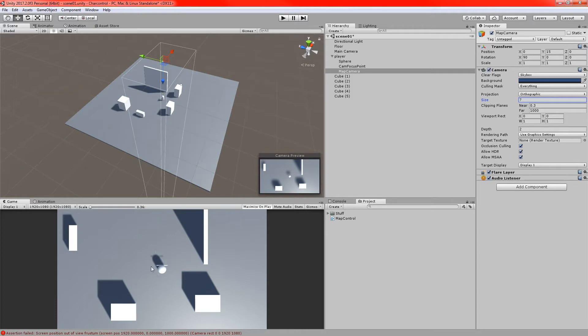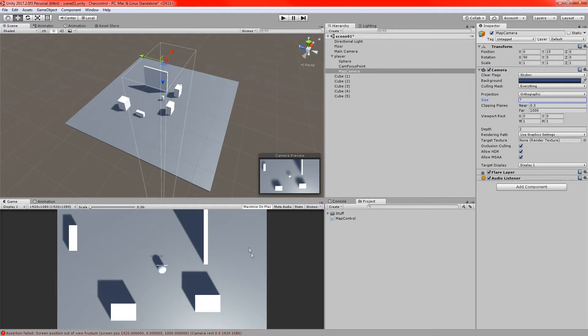And so at the moment we can see we've already got a very basic sort of map starting to happen here. We can see that we're looking down on the player. Ideally this camera will follow the player around so we're always going to be looking down on them like this. At the moment the camera itself is obscuring the entire main camera so all we can see is the map. We want to adjust this.